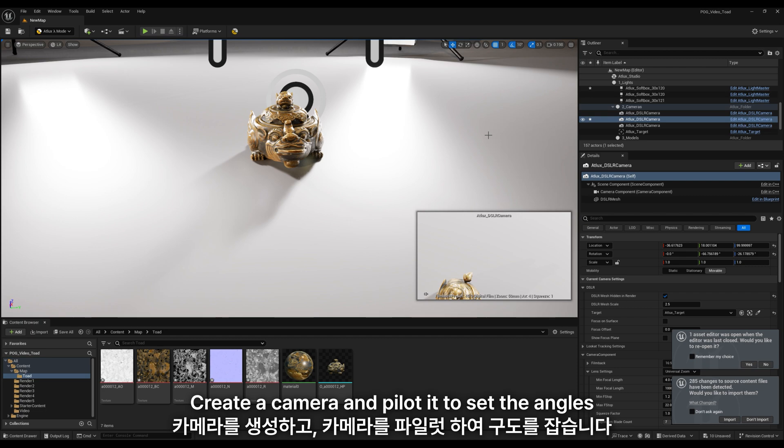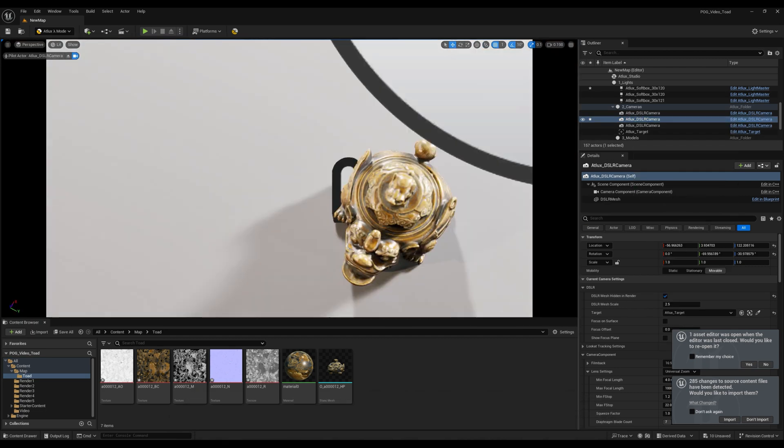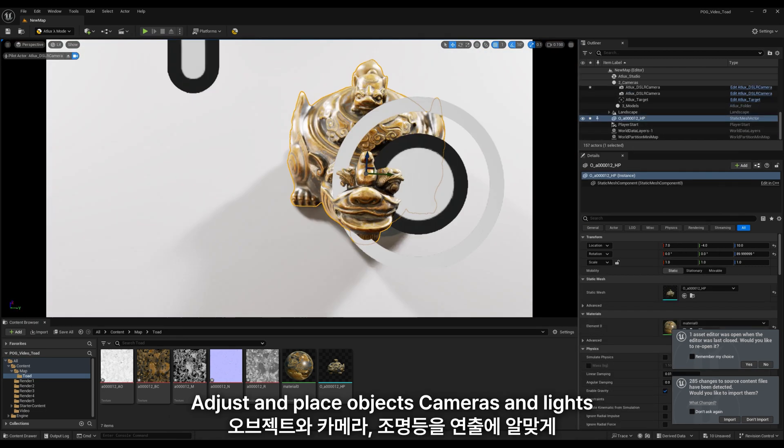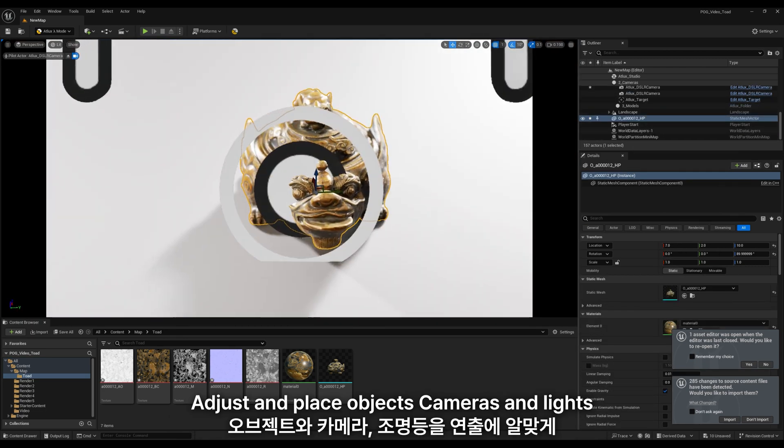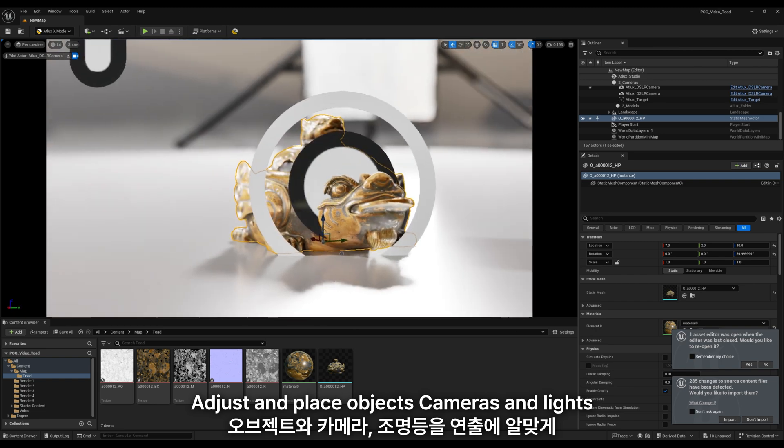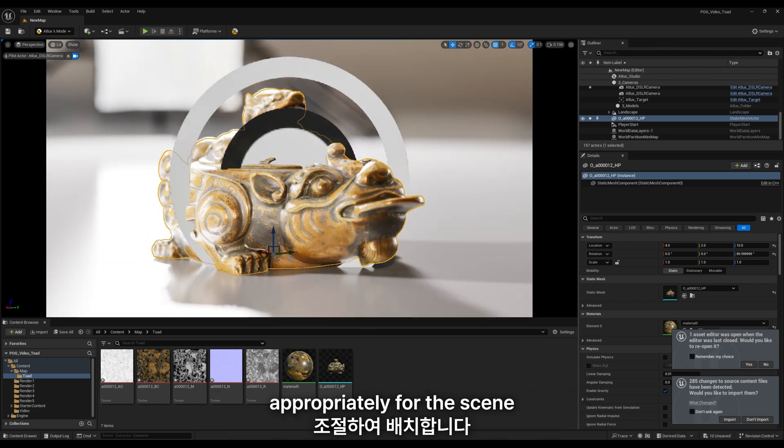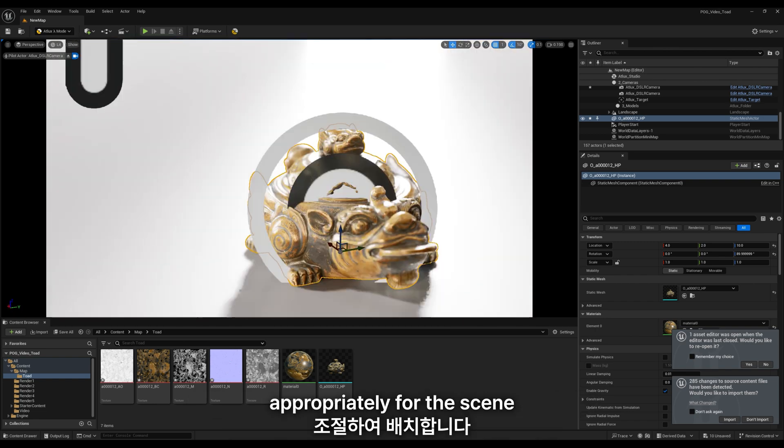Create a camera and pilot it to set the angles. Adjust and place objects, cameras, and lights appropriately for the scene.